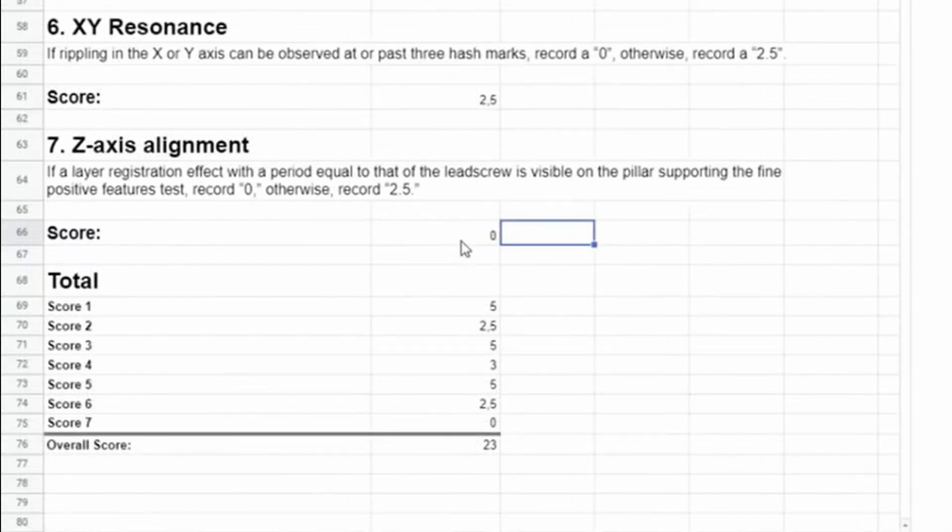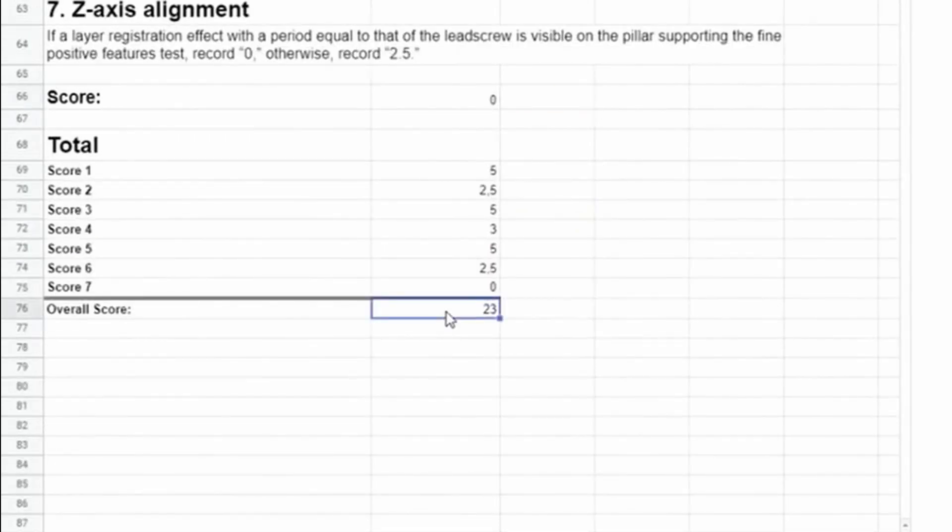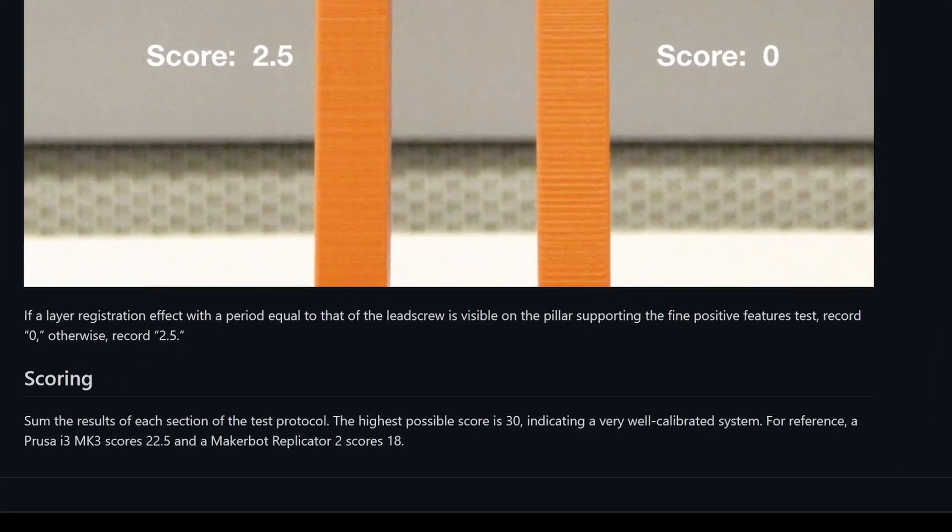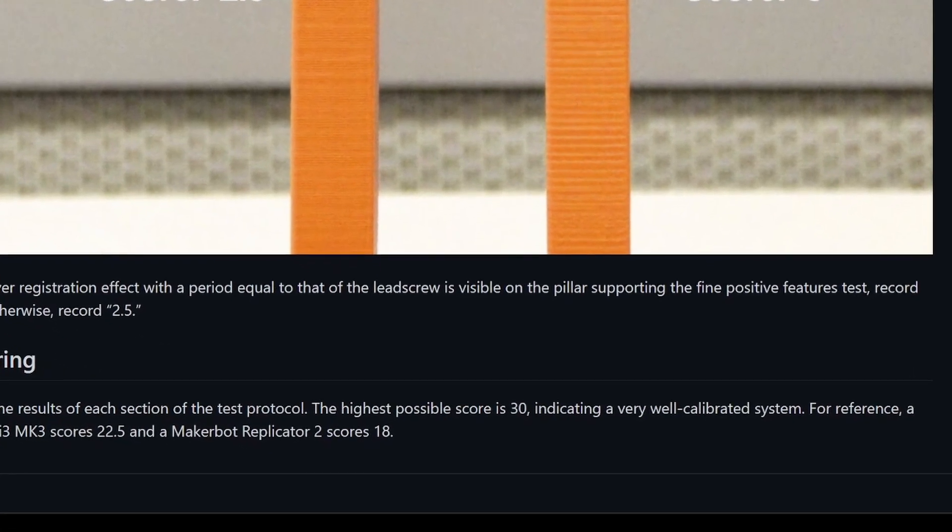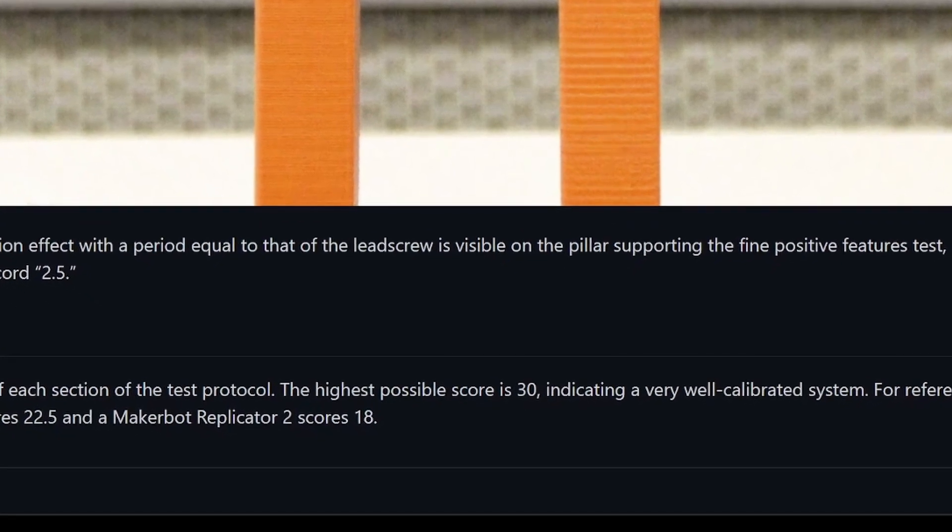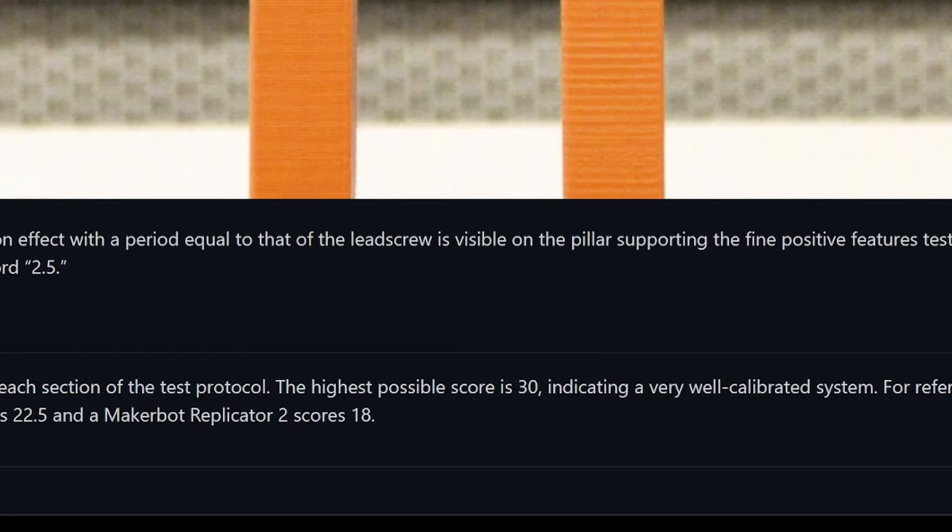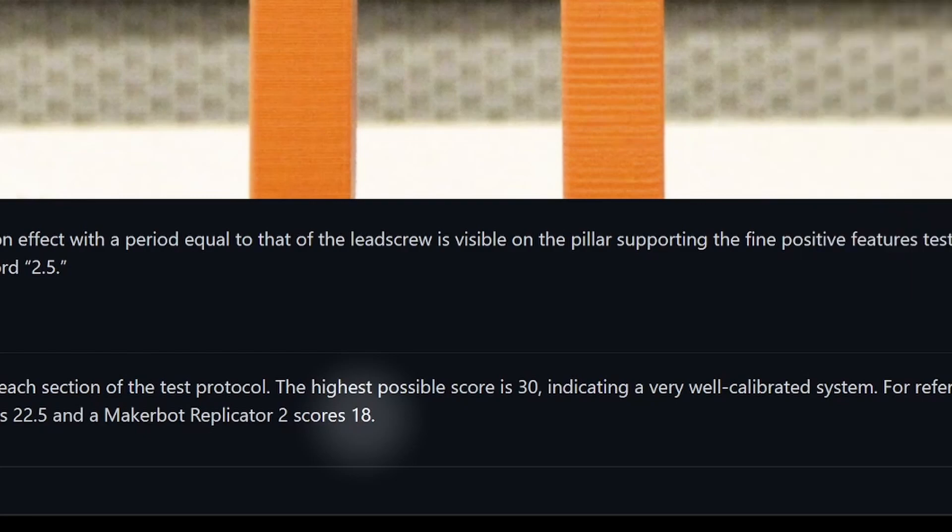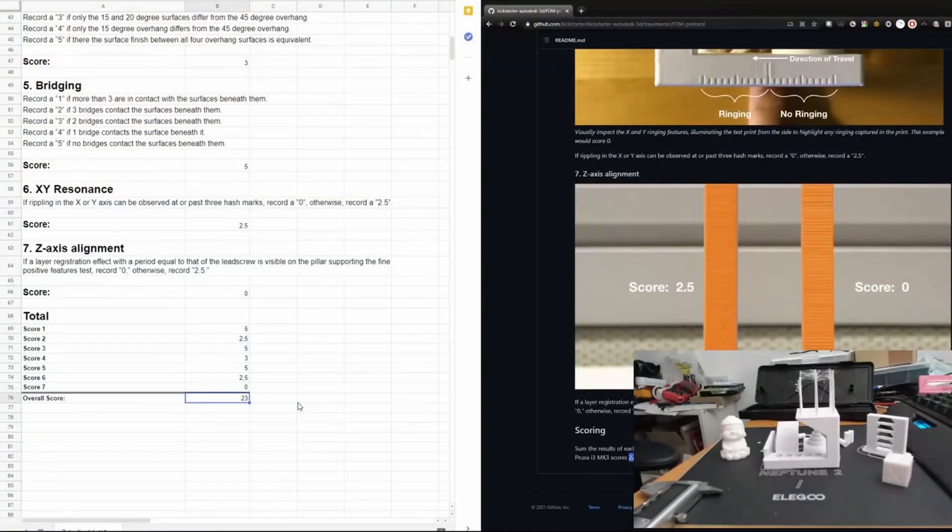After doing all these inspections, we sum up the scores and get a final score of 23. According to the Kickstarter page, we could have gotten a score of 30, which would be the highest, indicating a very well calibrated system. As a reference, they give us a score for Prusa i3 MK3 and for Makerbot Replicator 2. For the Prusa i3 they have a score of 22.5, and for the Replicator a score of 18. We got a score of 23, and therefore we are in the range of the Prusa i3 MK3 printer with the print quality. And I guess that's very nice for a printer which is sold for less than 150 euros or less than 160 dollars.